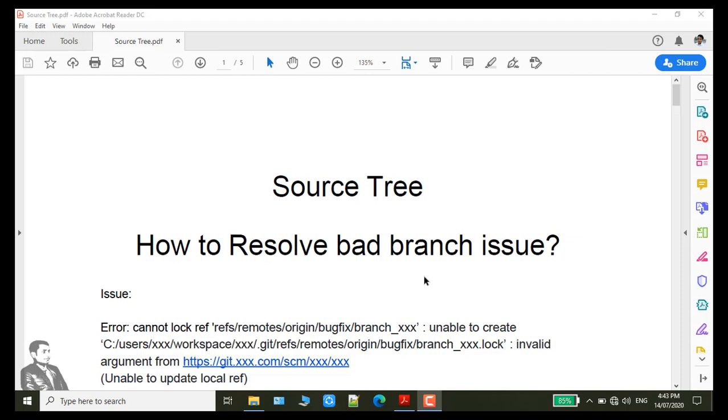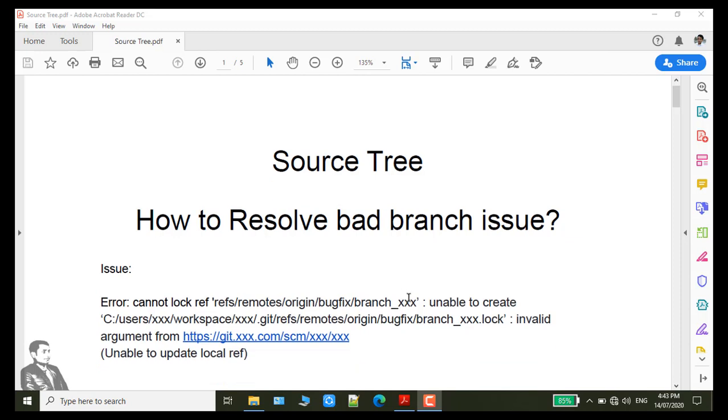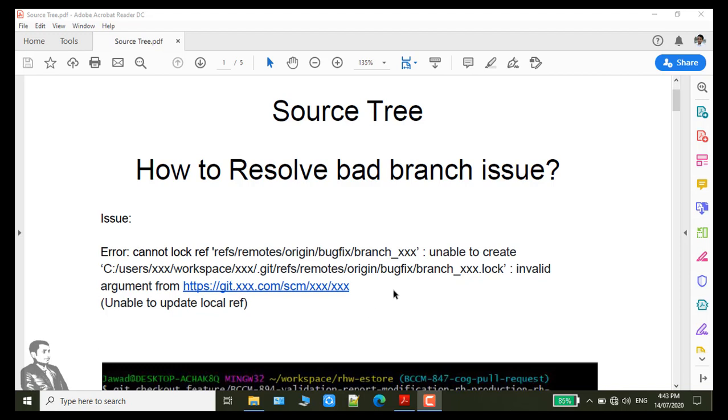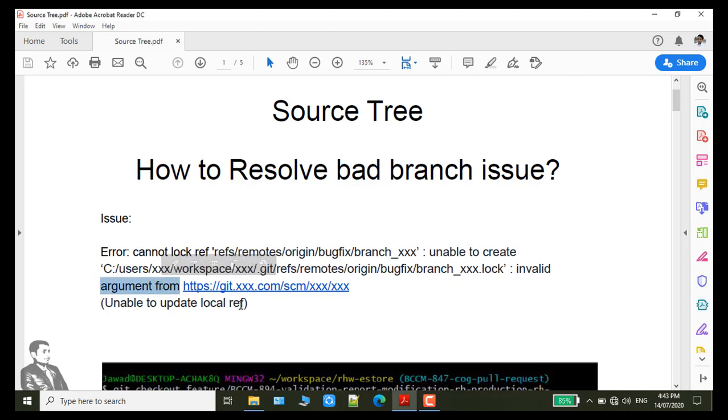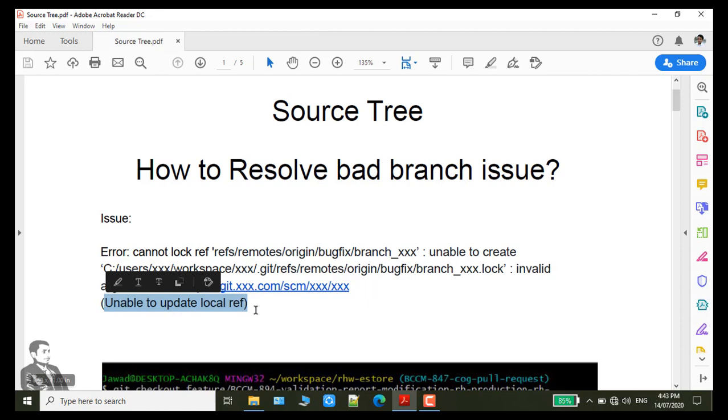Today I will show you how you can resolve the issue of cannot lock references remotes origin bug with invalid arguments and unable to update local references.